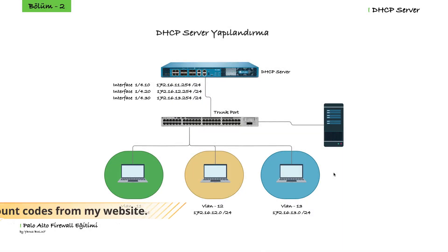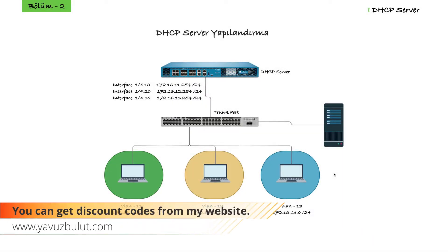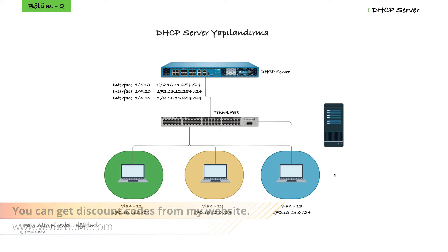In our previous lesson, I explained how to create a sub-interface on our firewall. In this lesson, I will tell you how to configure DHCP server.